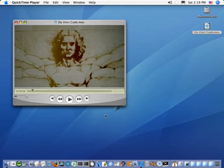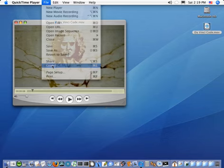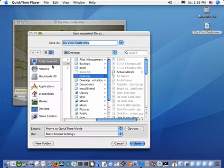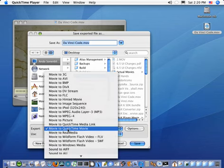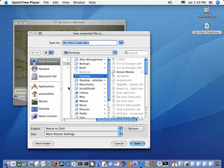If you do have the Pro version, simply go to the File menu, choose Export. Dialog comes up allowing you to name the output file, where to place it, and of course then you want to choose in the Export menu, Movie to DivX.